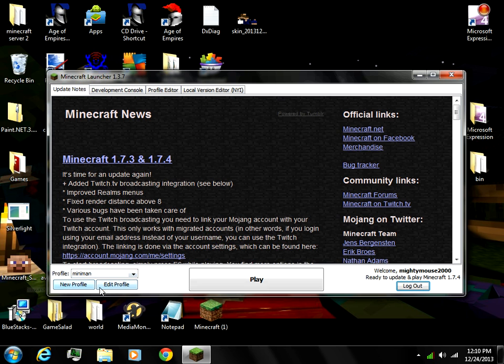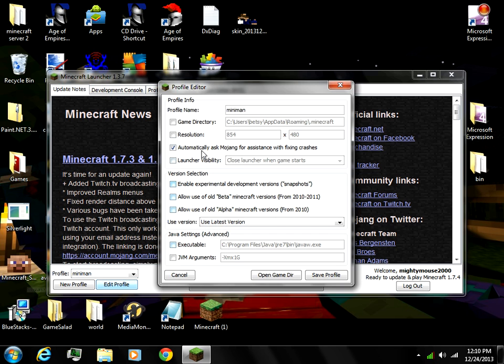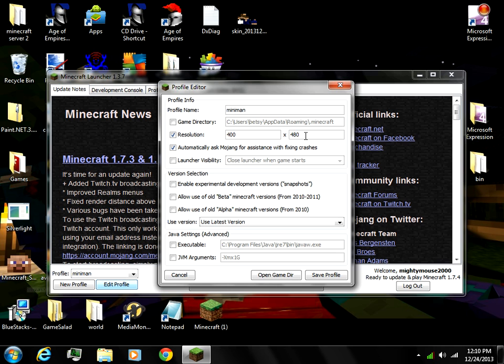So what you're gonna want to do when you get back to your launcher, you're gonna want to go to Edit Profile. Click this Resolution right here and change the one that says 854 to 400. Then change the one that says 480 to 300, then hit Save Profile.